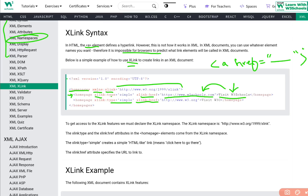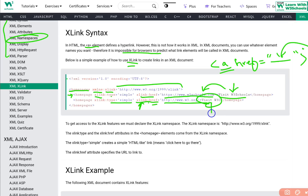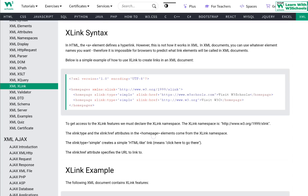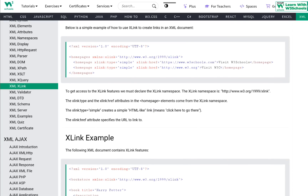We close the tag and provide the text content, such as 'Click here.' When the user clicks on this text it will navigate to the URL specified in xlink:href — the same way the HTML anchor tag works, but using xlink:href in XML.